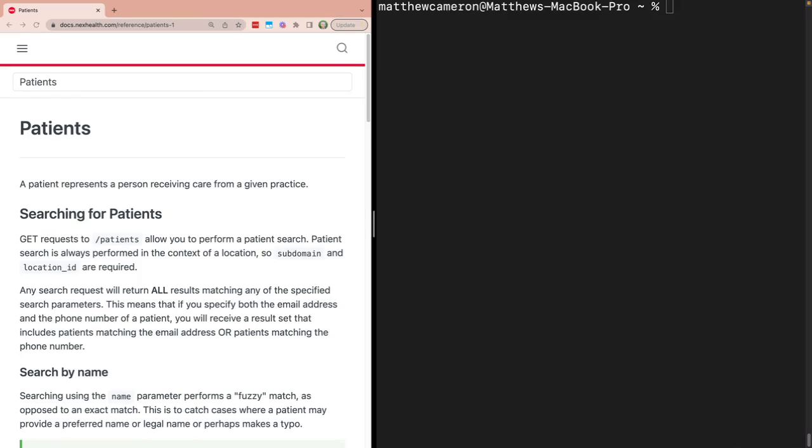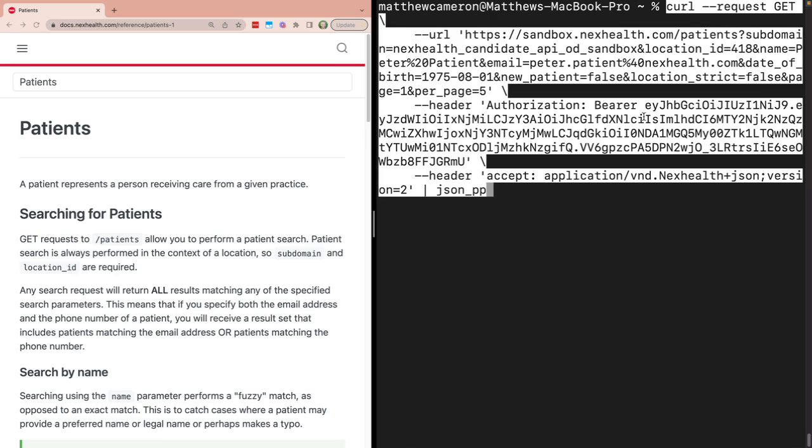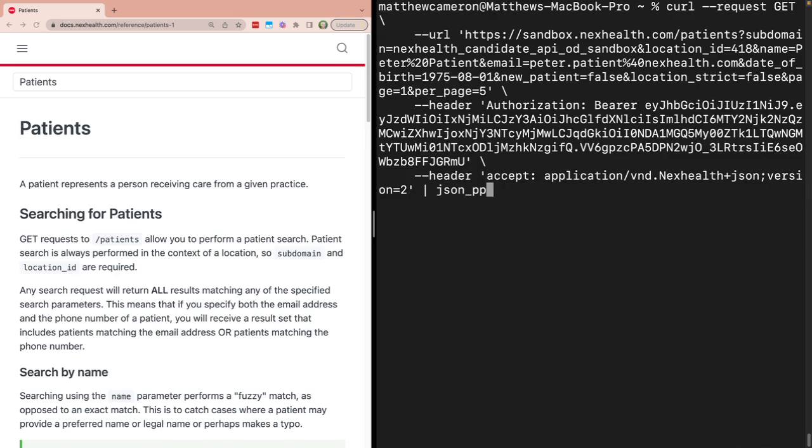Next, you'll want to retrieve or create the patient who wants to book an appointment. To avoid creating duplicate patients in a Practice's Health Record system, you should always check if a patient requesting an appointment already exists.